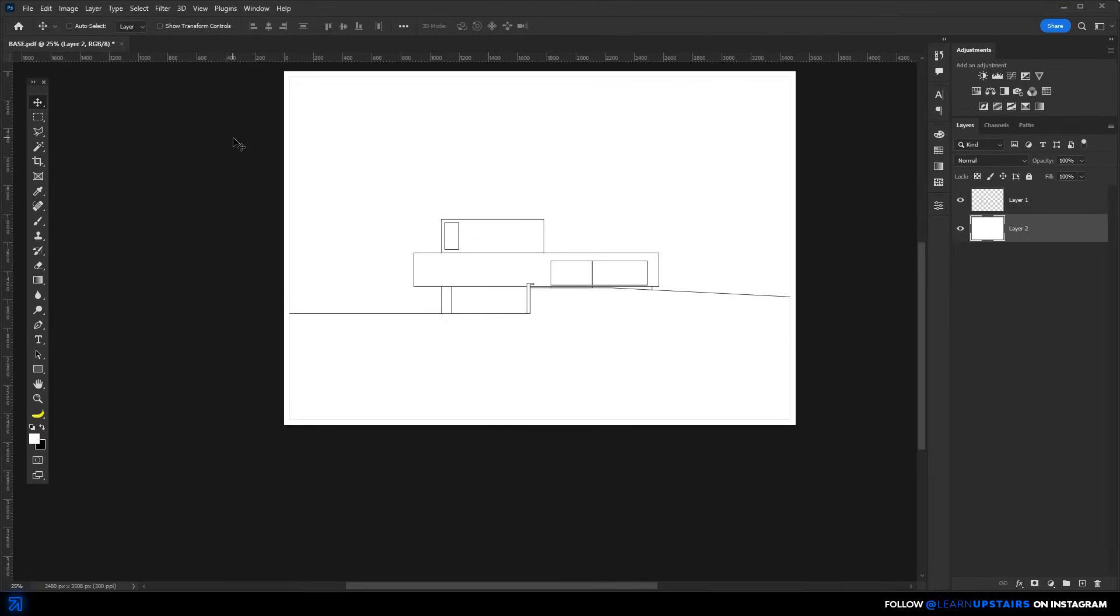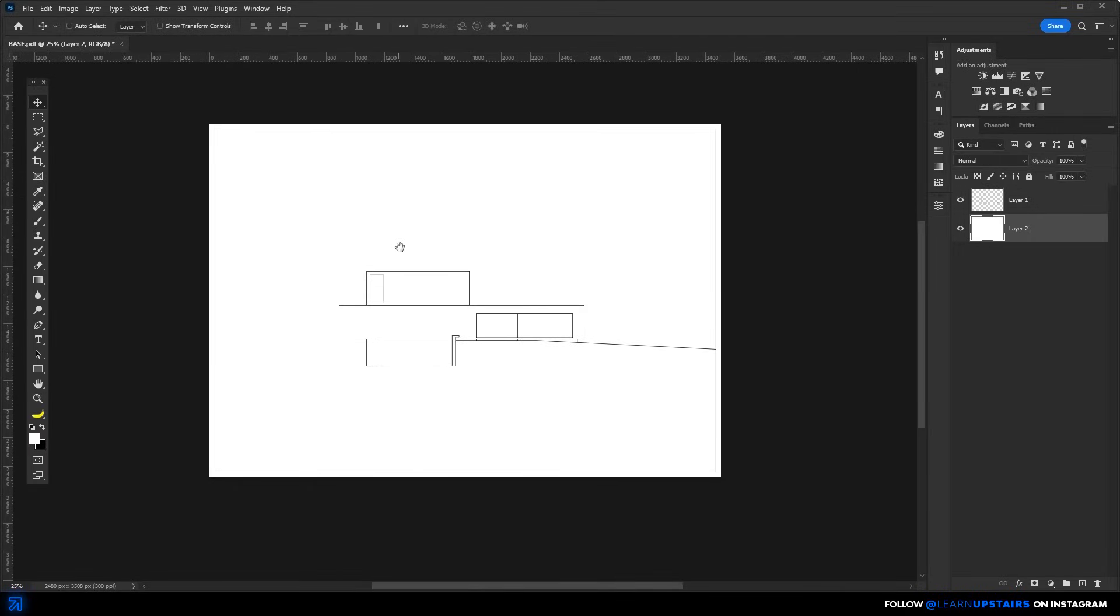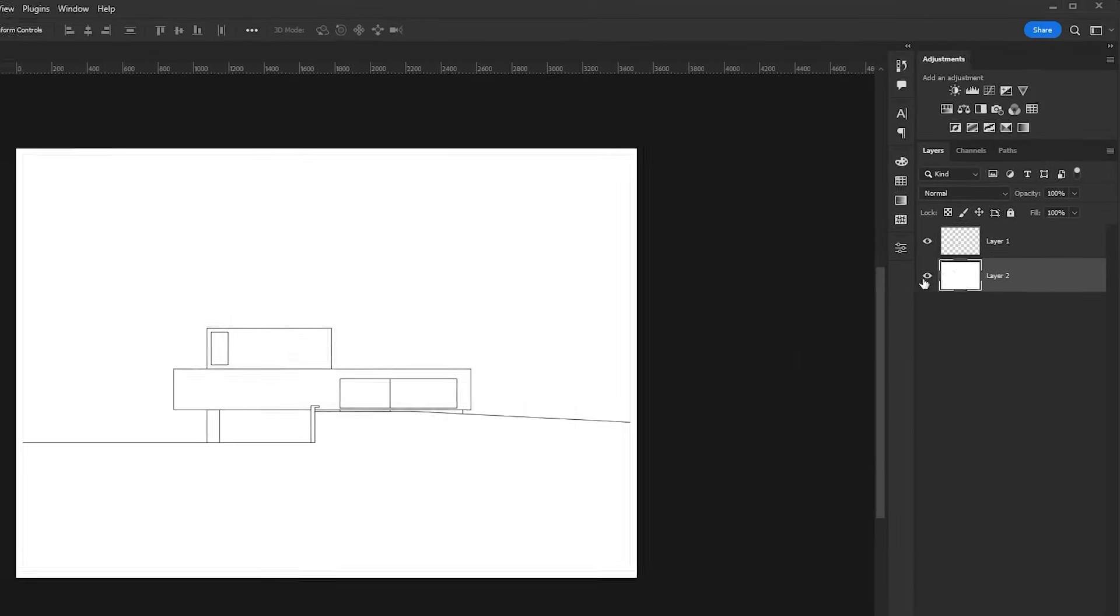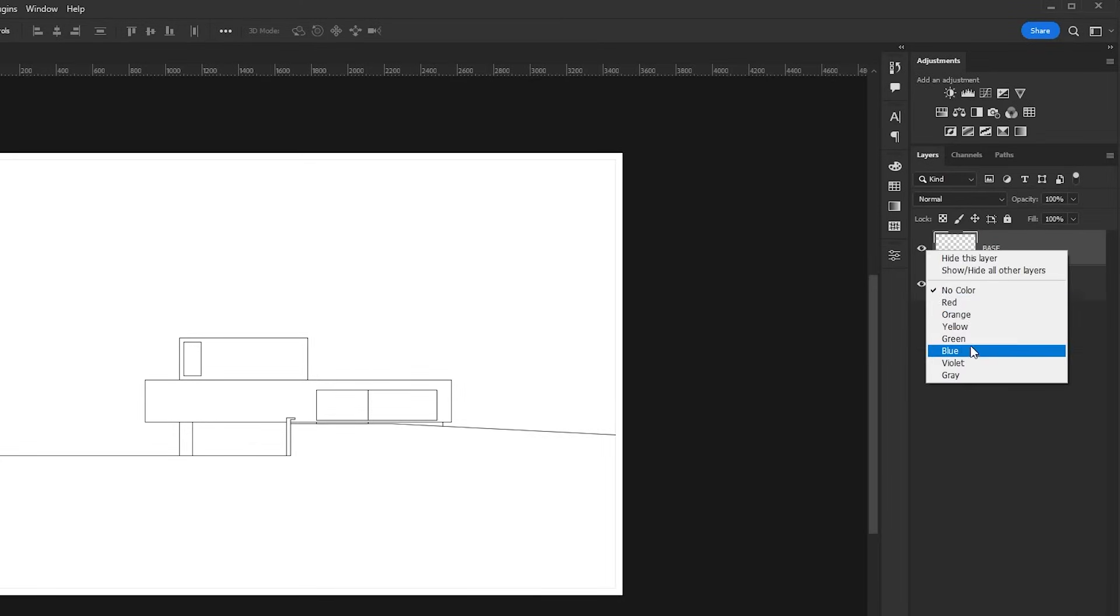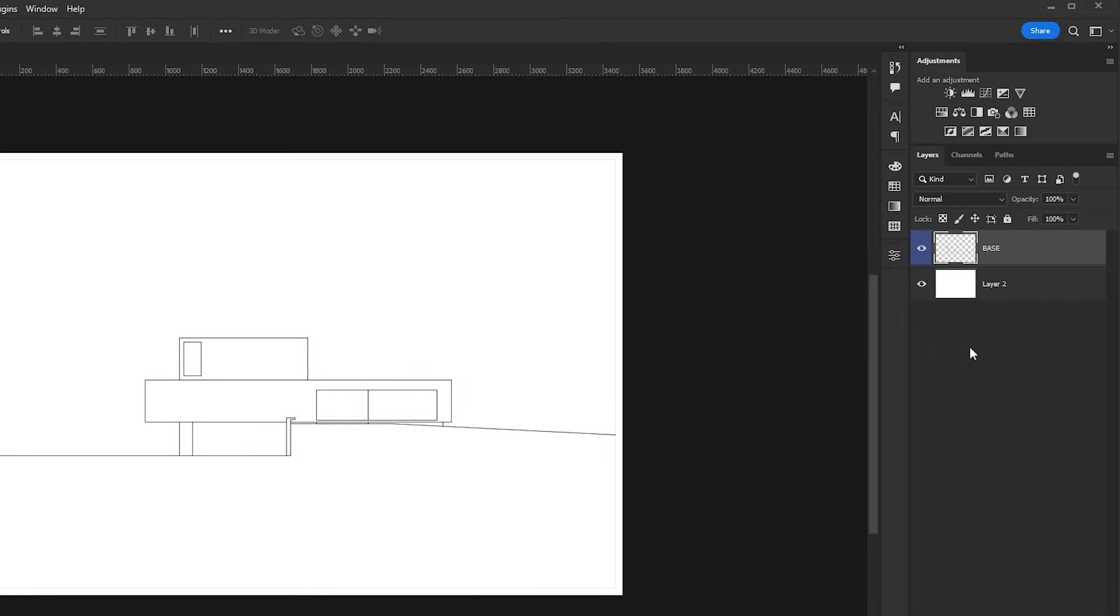Listen, the key to a non-destructive workflow that will allow you to work efficiently and make any changes or experiment with different results easily is to name and categorize your file. Just double click on the layer name to change it. Then right click on the visibility eye to choose a color.